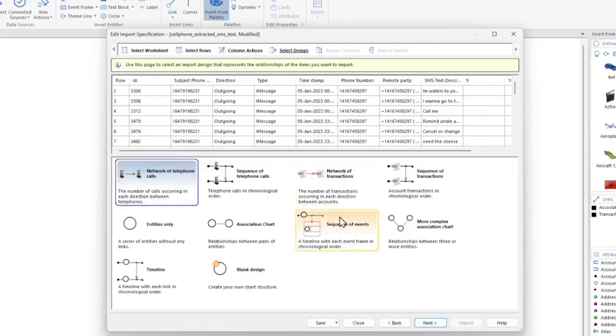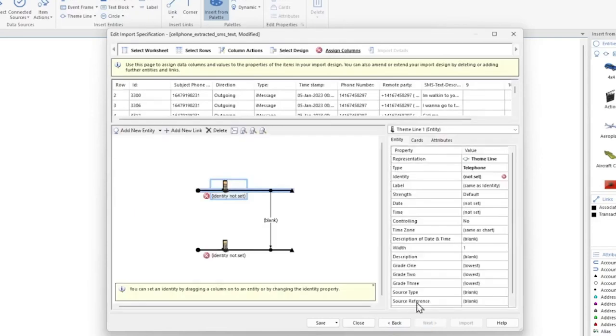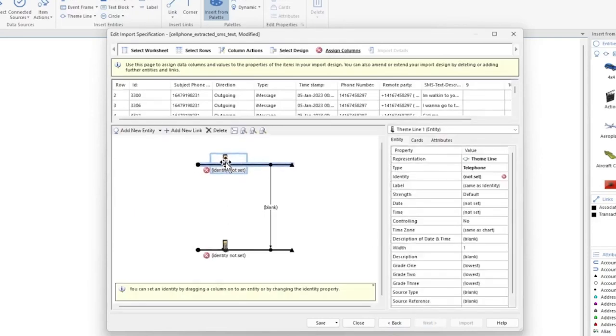The design we're going to select for this timeline chart will be the Sequence of Telephone Calls. Click Next. Now we're going to modify this layout to include an event frame to display our SMS messages.